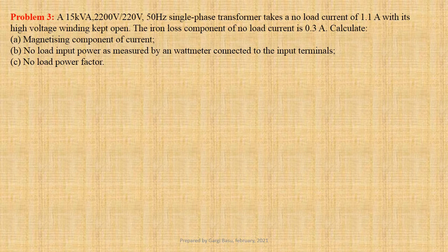Problem number 3: A 15 kVA 2200 Volts by 220 Volts 50 Hertz single-phase transformer takes a no load current of 1.1 Ampere with its high voltage winding kept open. The iron loss component of no load current is 0.3 Ampere. We have to calculate the magnetizing component of current, no load input power as measured by a wattmeter connected to the input terminals, and no load power factor.